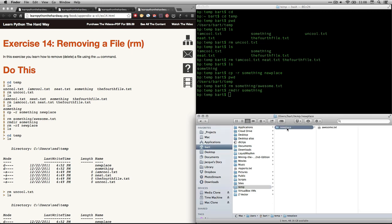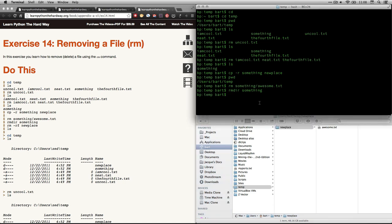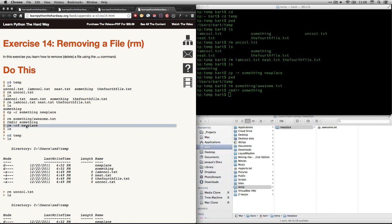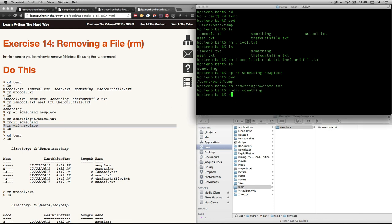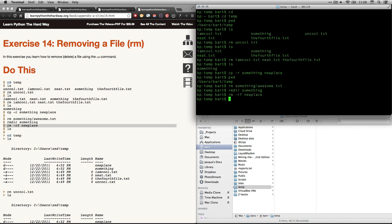So the only thing remaining is this directory called new place with a single text file in it. And if I want to get rid of them both at once, I can do this command right here. I do rm and then rf. And what the r here is sort of recursive, it gets rid of everything. And the f means you don't have to ask me about it. And so I'm going to do that. And it's going to delete that directory and everything in it. And we do that. And that's gone. And now if I do the list folders for temp, nothing in there.